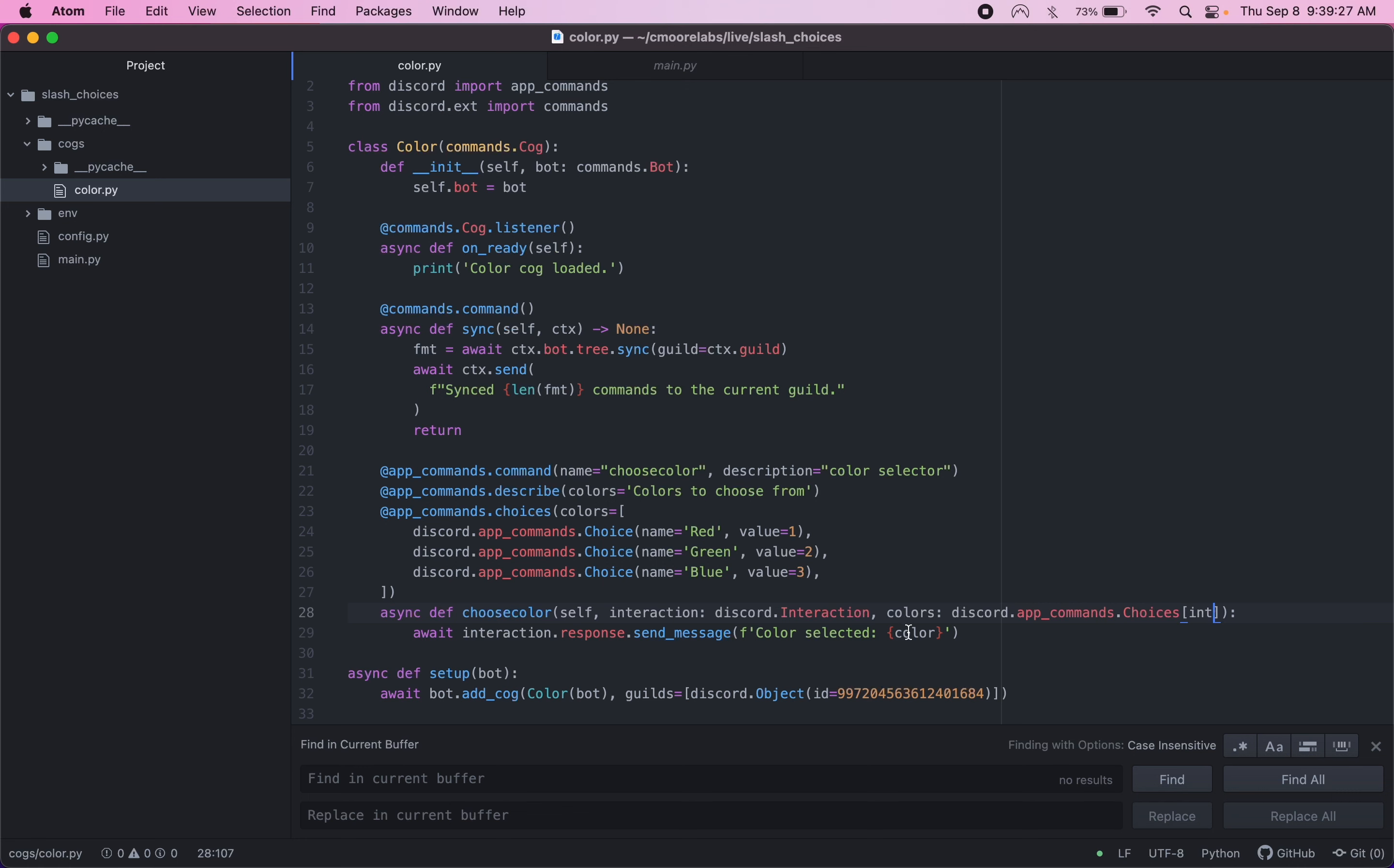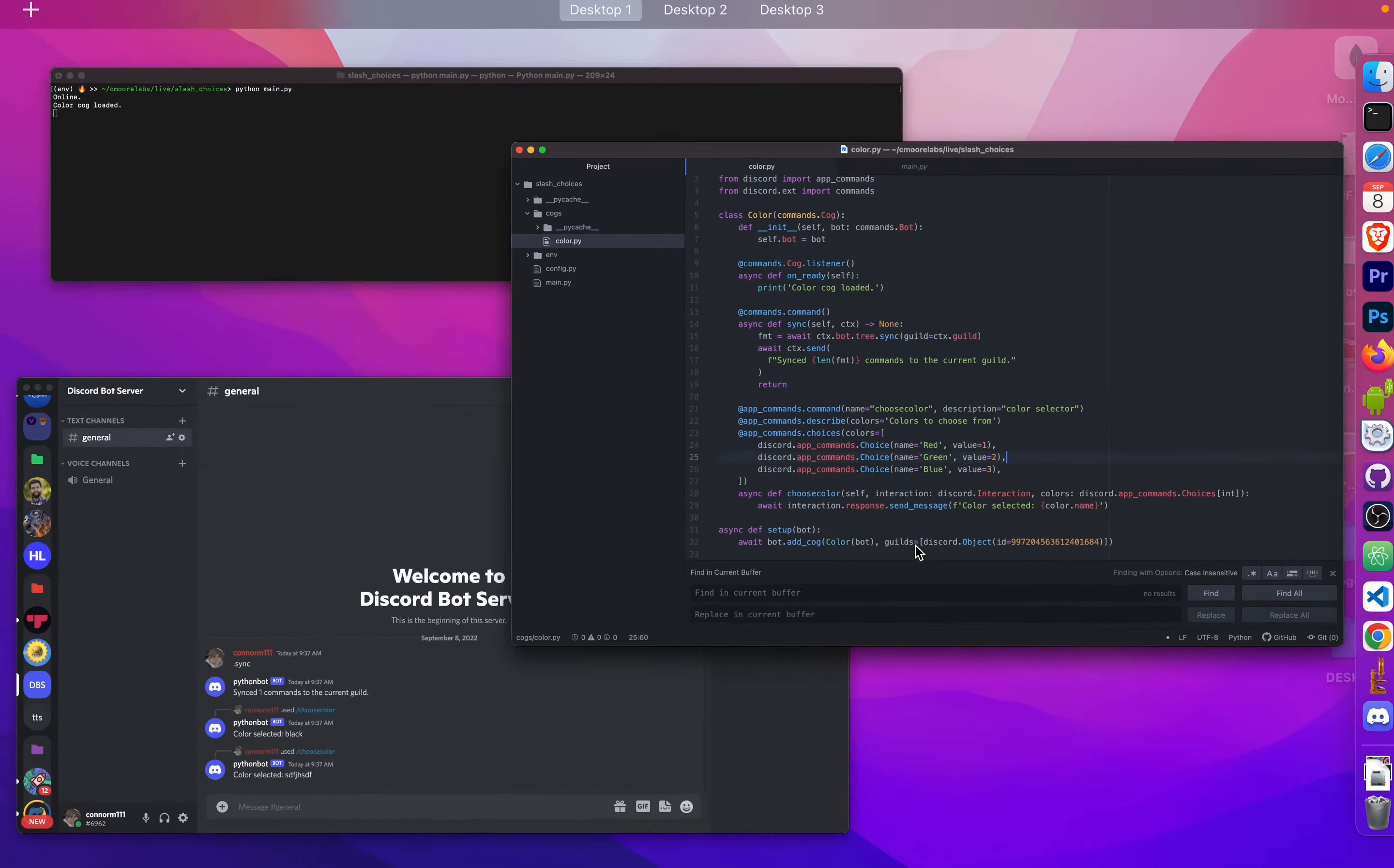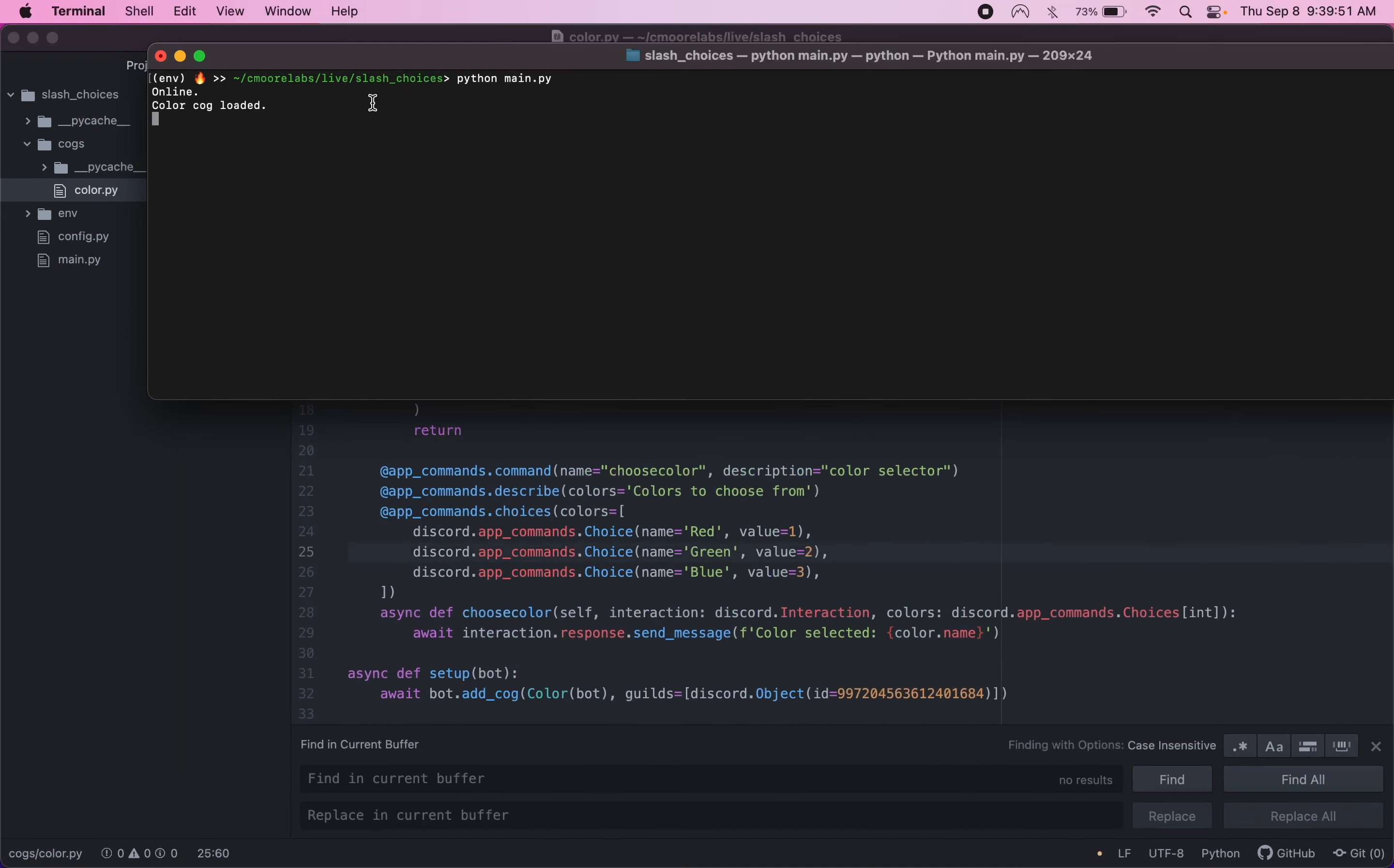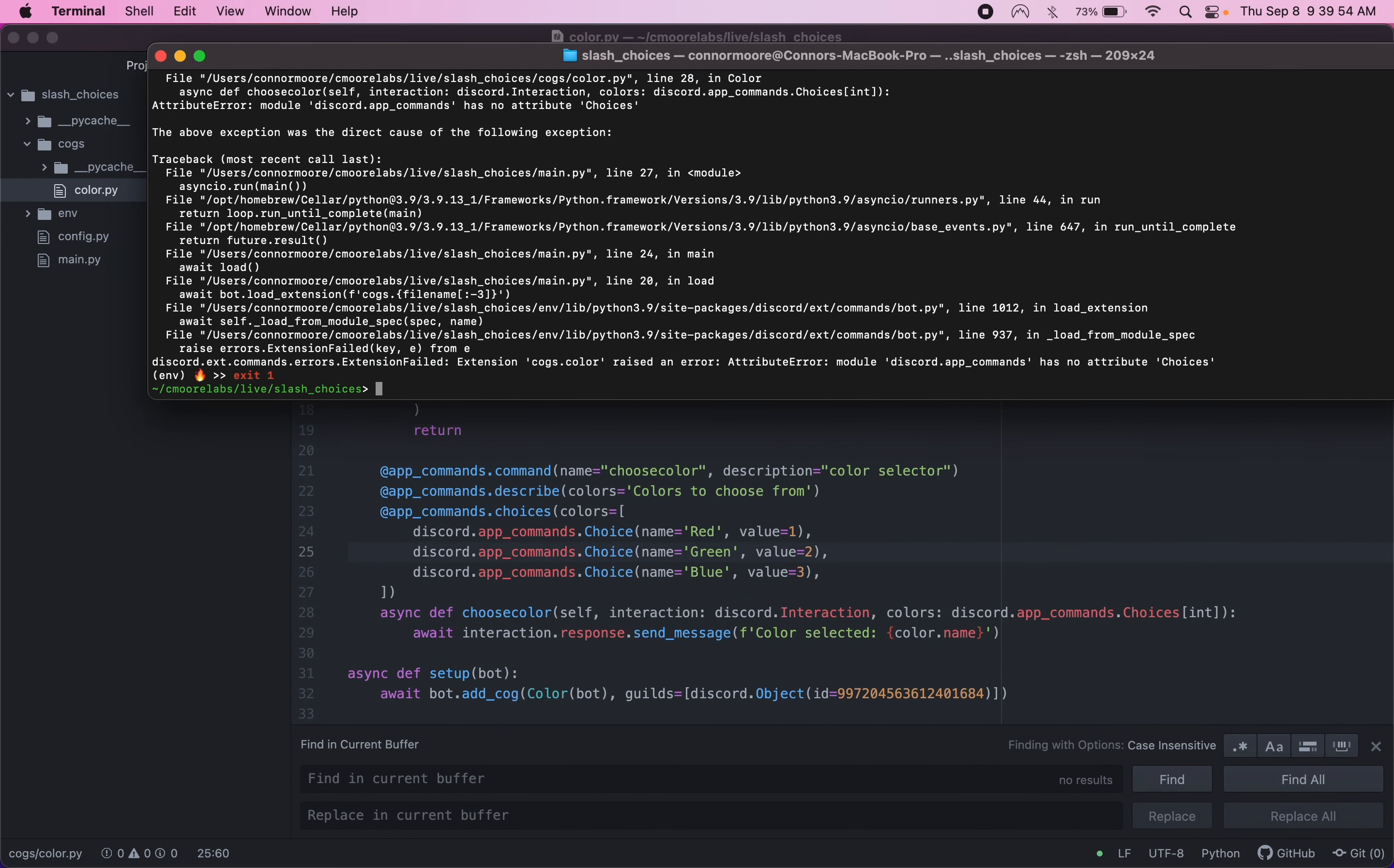And then now down here, we can run your color selected. I think this is going to have to be color dot value. Let me double check here. Or it might actually be color dot name. I think either way would work. But we want to get the actual color name. So let's run this now. Python main. Okay. So we've messed something up here. Has no attribute choices.